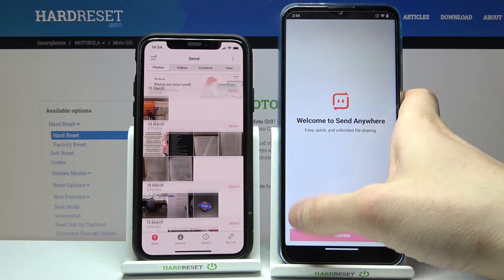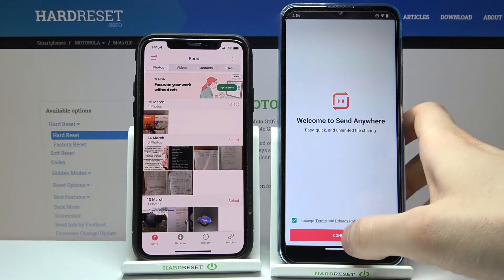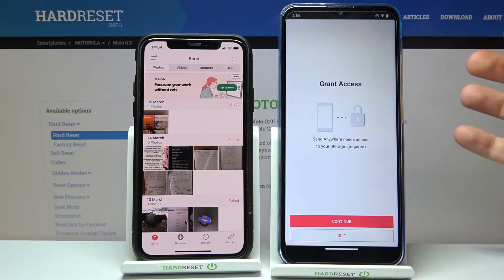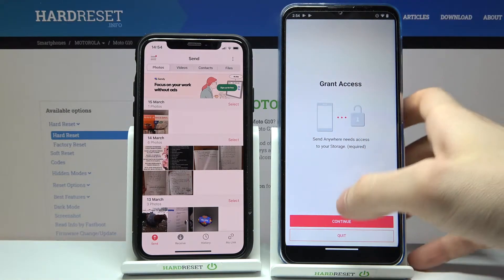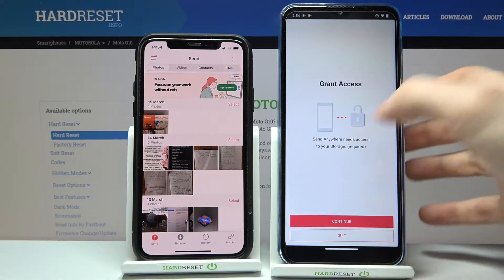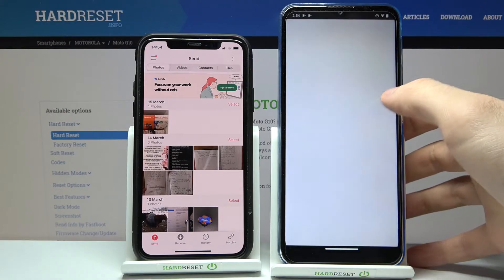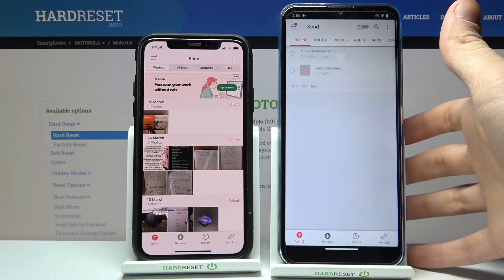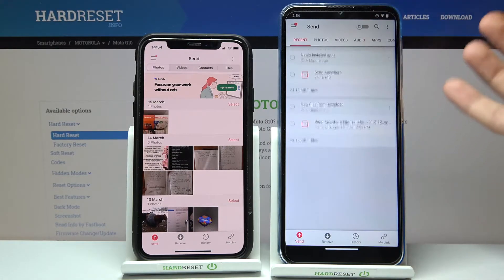You have to accept the terms and conditions, confirm it, then grant access to storage and all other permissions it requires.